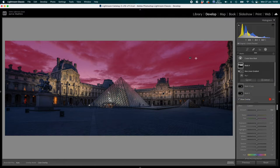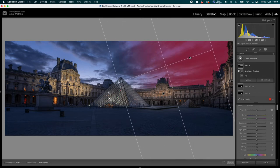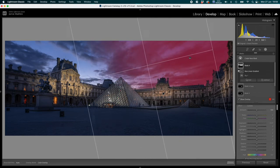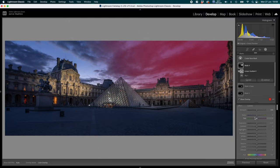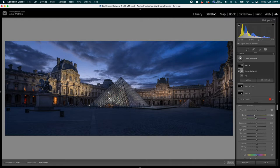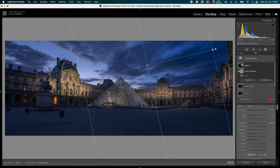Now when I adjust the sky it only affects where the linear gradient reaches, so it doesn't touch the buildings. I'll create a color shift from left to right: the opposite of blue on the color wheel is yellow/orange, so I want an orange-yellow sky on the left and blue on the right. For this right-side mask, I'll bring the temperature down to make the sky more blue and darken it slightly.